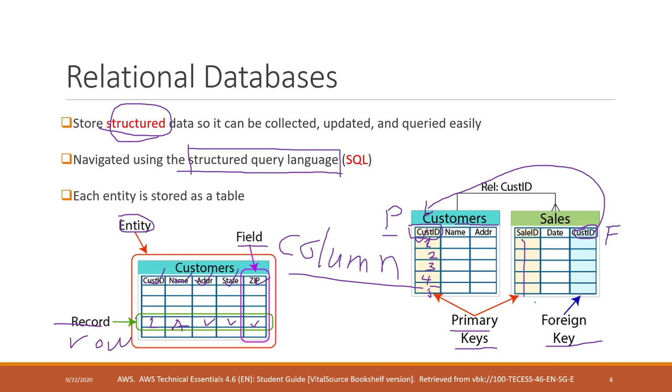Normally we use foreign keys to link or relate to primary keys, so we can associate information across different tables. That is why the database is called relational database.